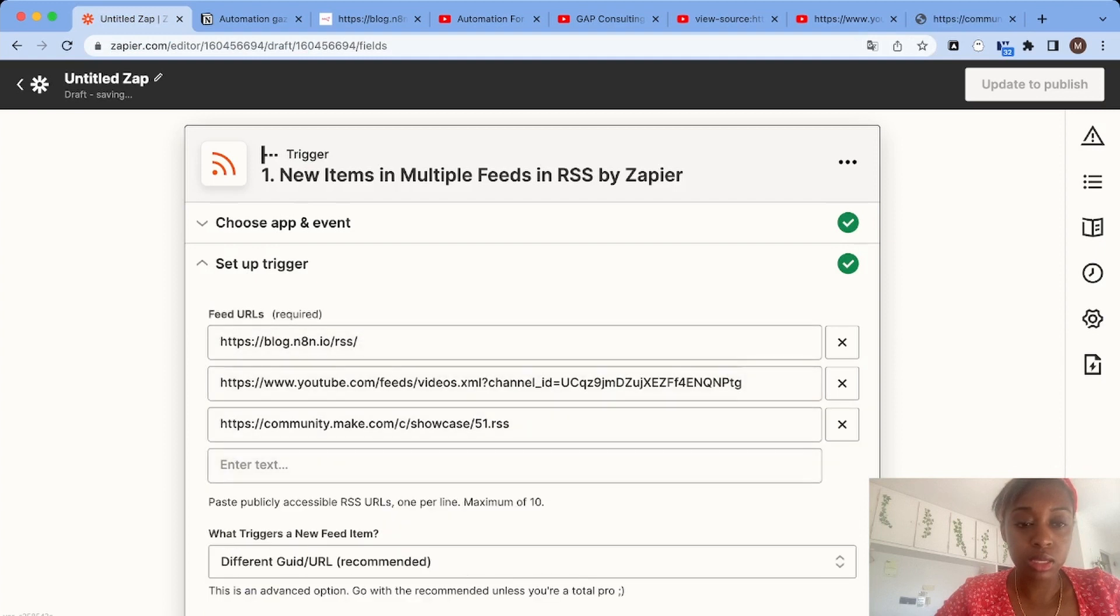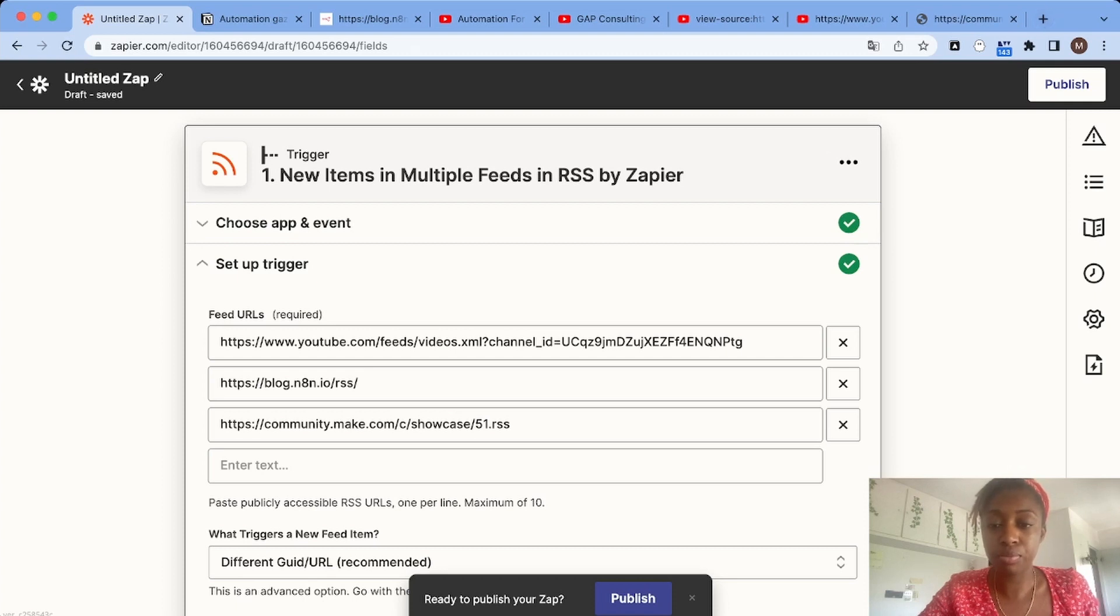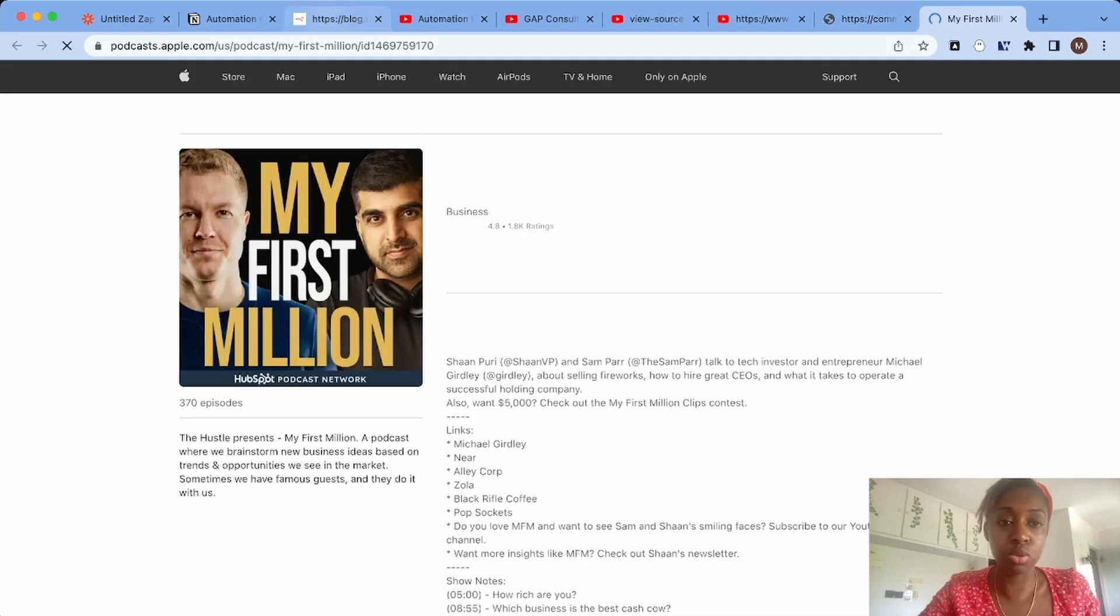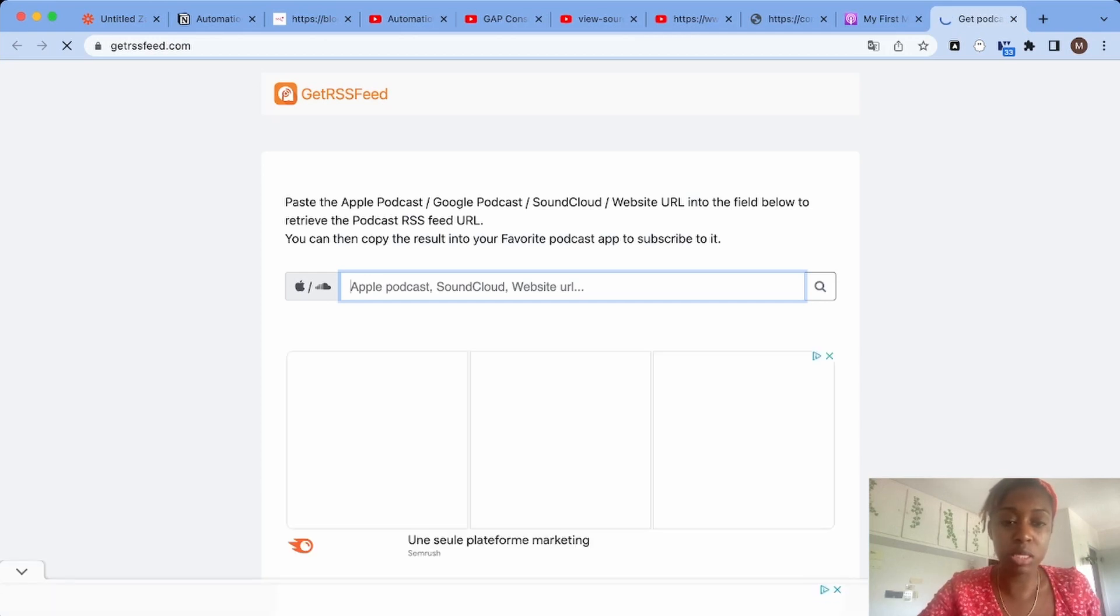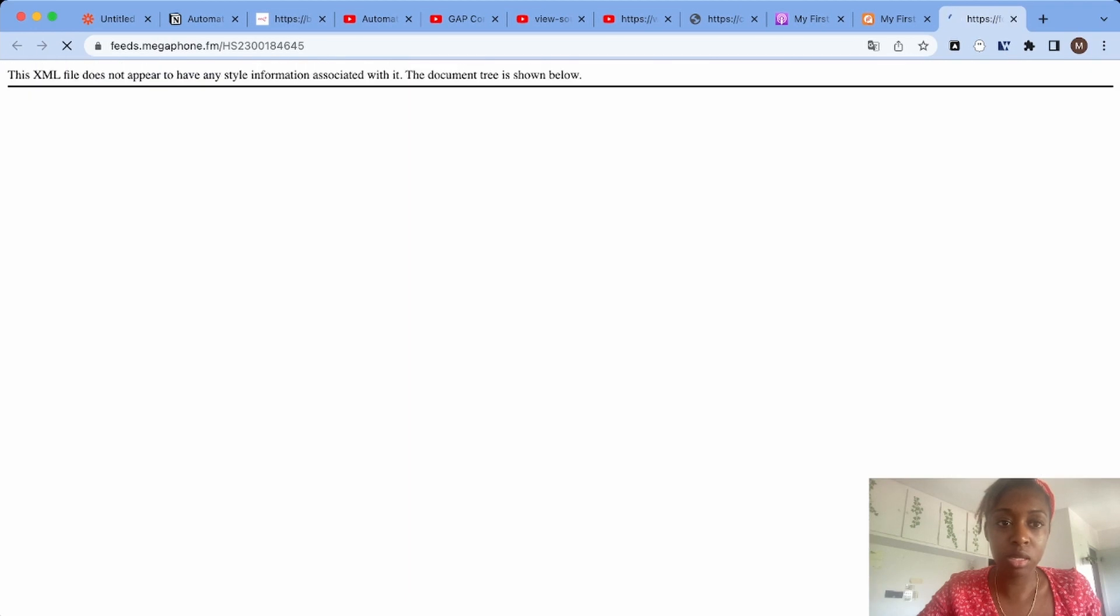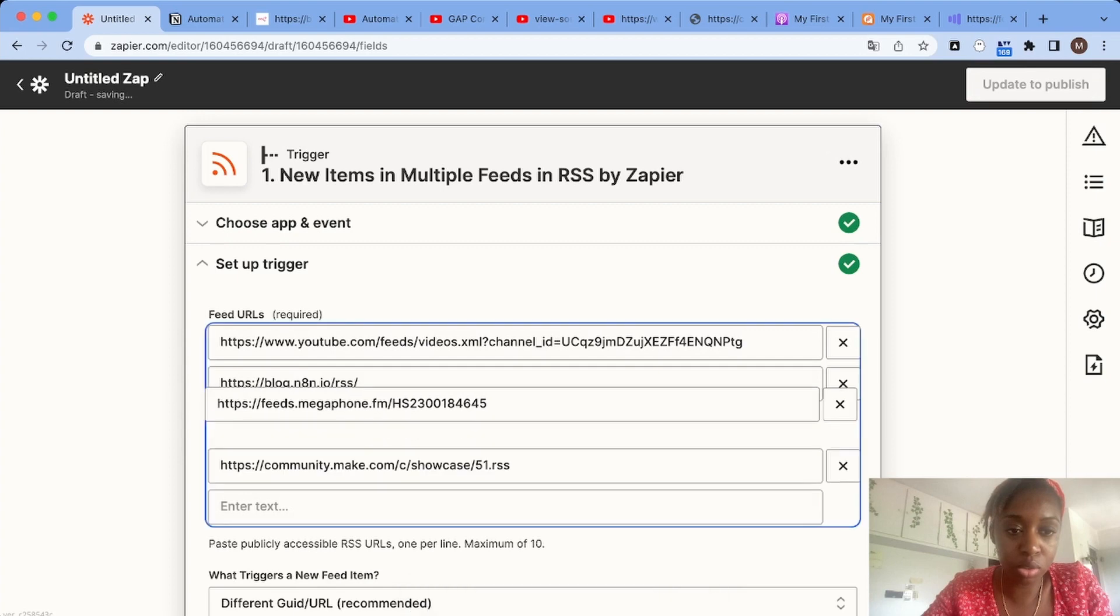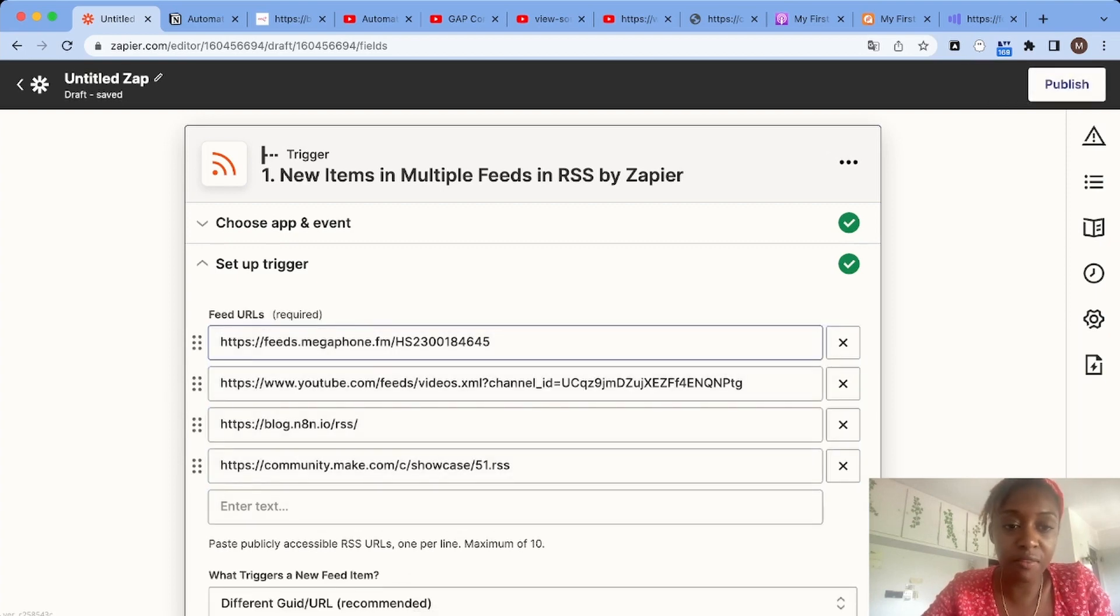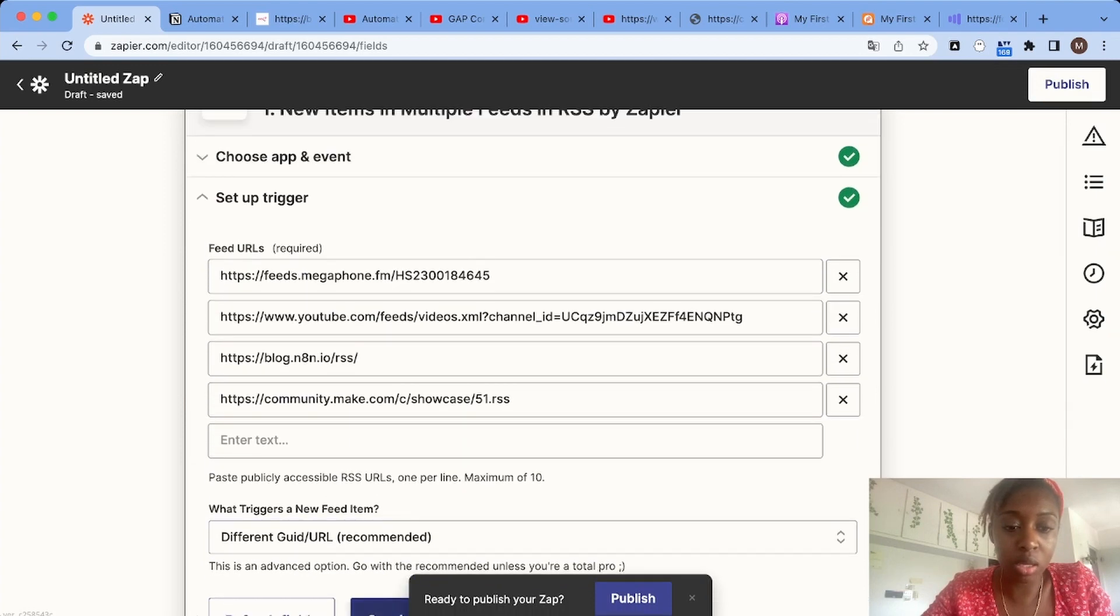Now let's say you also want to get the RSS feed of a podcast. That's also possible. First you have to find the Apple Podcast link. For example, let's say we want to get My First Million. Copy the link and then we can use a very useful website called Get RSS Feed - it's free. All you have to do is copy paste the URL and there you have it - we have our RSS feed. Let's copy paste the URL and put it on top to make sure it retrieves new items from this feed first.